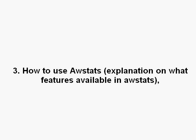In this video I'll be talking about how to use AWStats and I'll give you an explanation on what features are available in AWStats so that you can apply it to your business and improve your business.